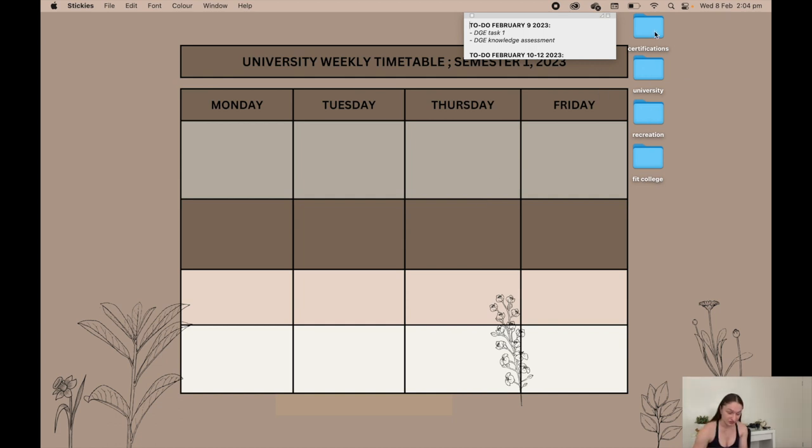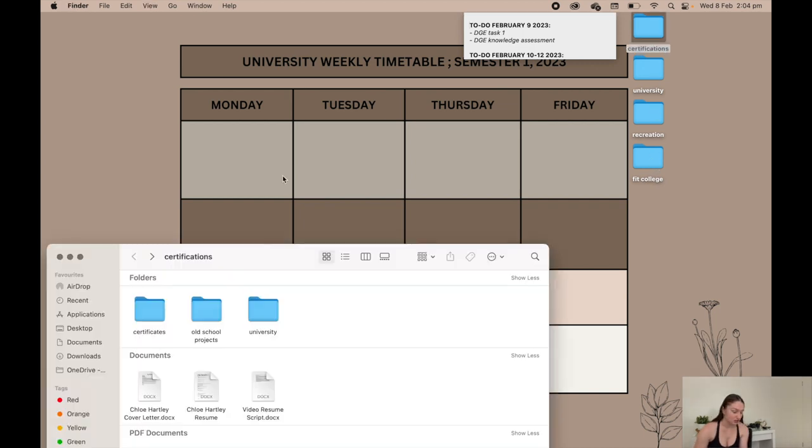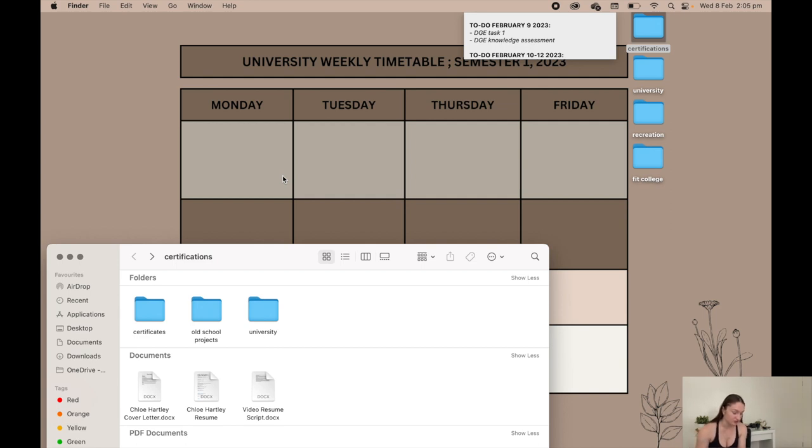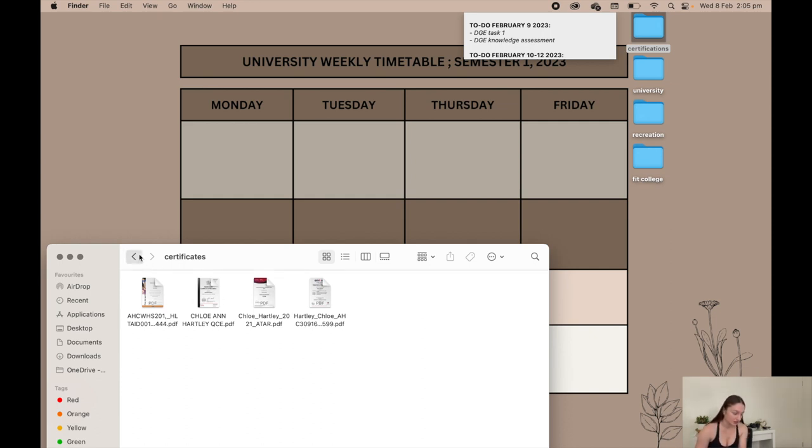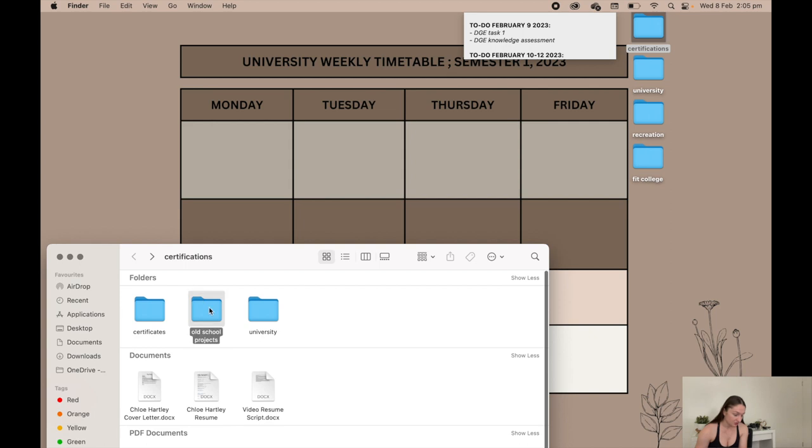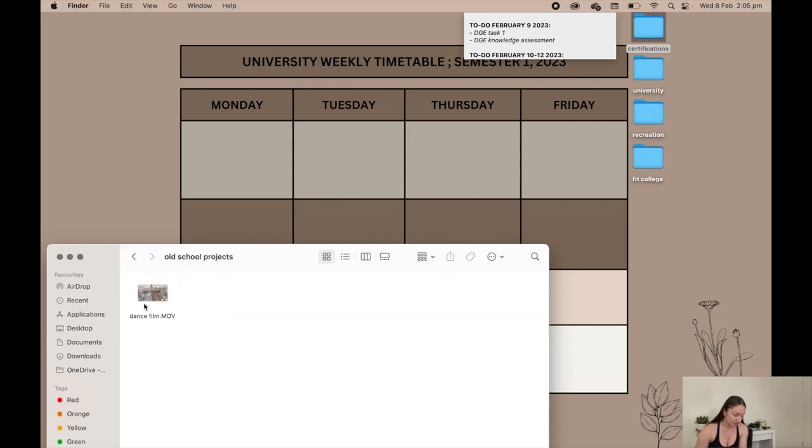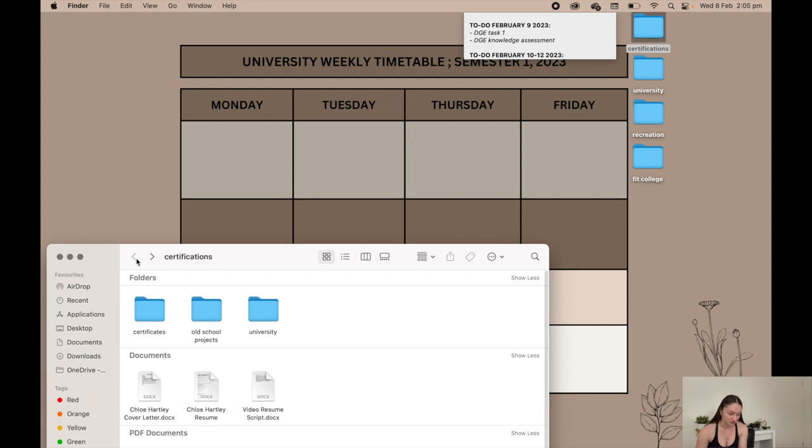I have certifications, university, recreation, and fit college. In my certifications folder I just have my certificates and old school projects. I have my ATAR, my QCE, my old first aid course which I need to put my new one in there. In old school projects I just have my dance film that I keep just in case I want to look back at it someday.